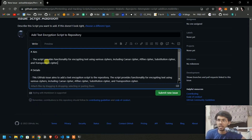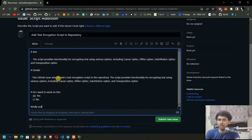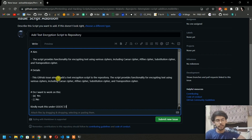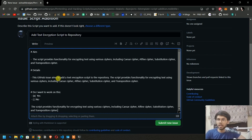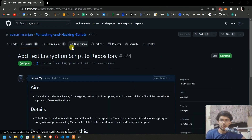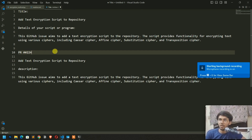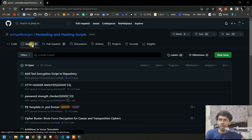Make sure to recheck everything again, then submit your issue. Also write here: 'Kindly mark this under GSSOC 23' and make it bold so the owner can see it clearly. After submitting the issue you are going to get a unique number — make sure to copy this number. You will use this number later when making your pull request.